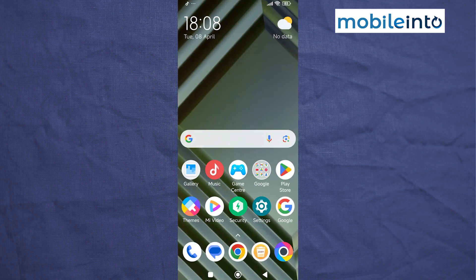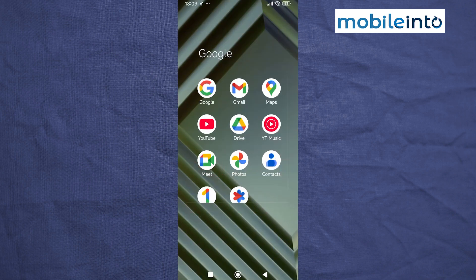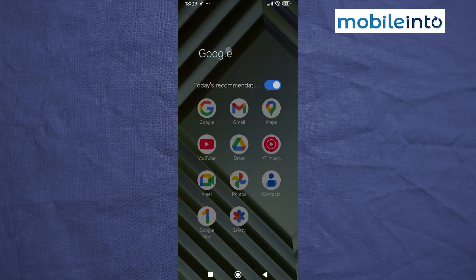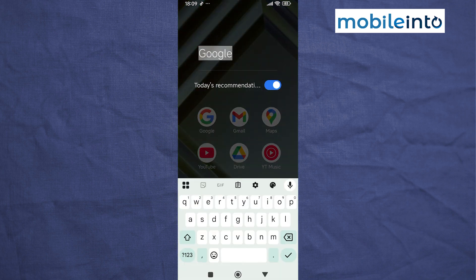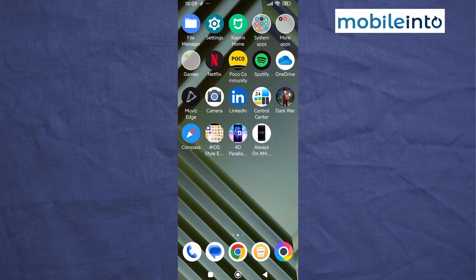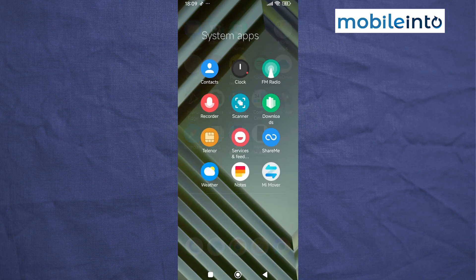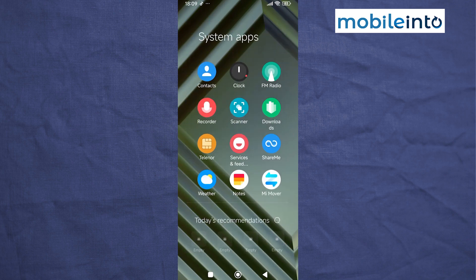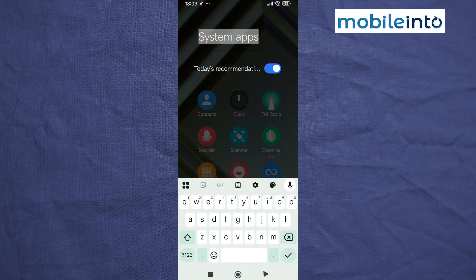Now go to your home screen and open any app folder on your smartphone. Tap on the name of the folder and disable 'Today's Recommendations'. Do the same with all the other folders on your smartphone — just open the folder, tap on the name of the folder, and disable 'Today's Recommendations'.